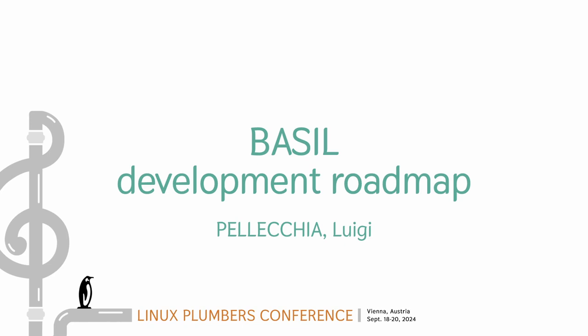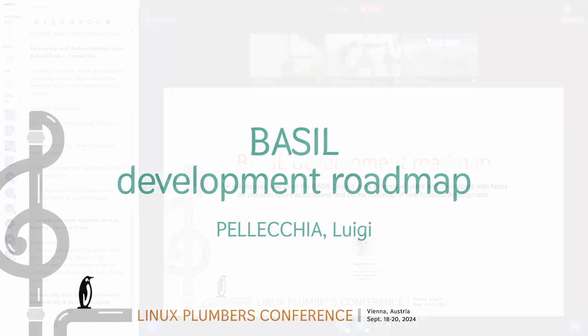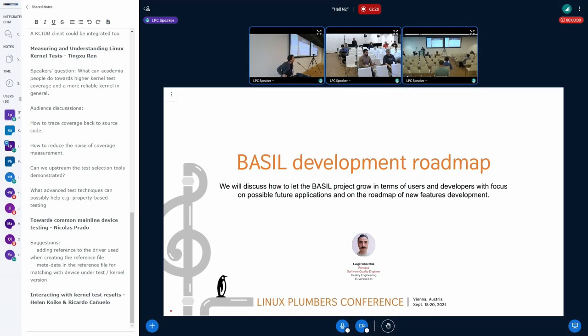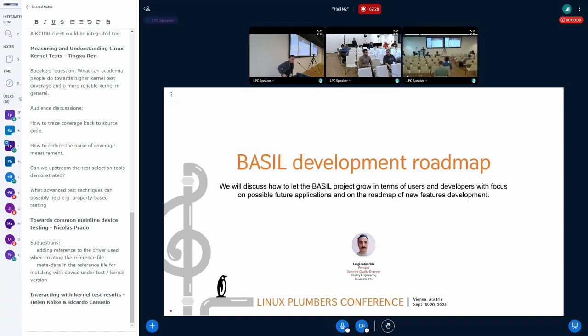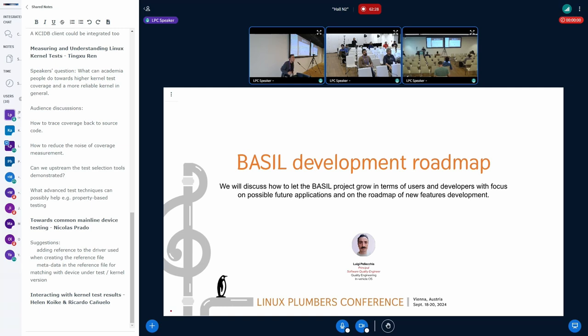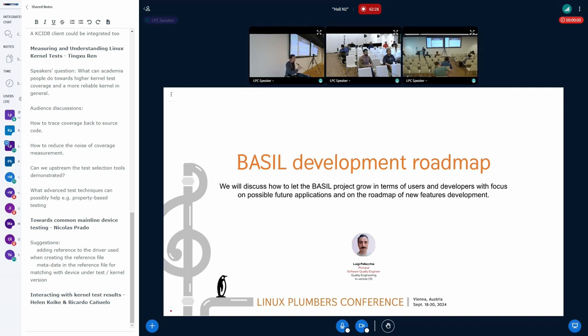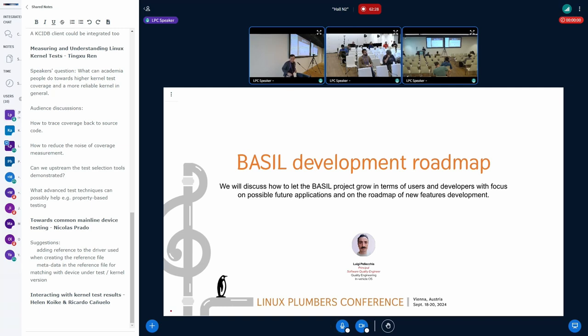Hi everyone, my name is Luigi. I'm a software quality engineer at Red Hat. And today this short talk will be about the roadmap of an open source tool that we developed as part of the ELISA project.